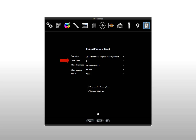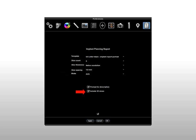Additional preferences include Slice Count, Slice Thickness, Slice Spacing, Mode, Prompt for Description, and Include 3D Views. Click Apply to save the preferences.